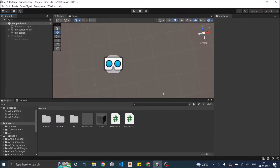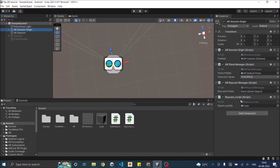Hi and welcome. In our last AR Foundation tutorial, we saw how to place an object on the detected plane and how to move that object to different AR planes when the user taps on the screen. In this tutorial, we're going to see how to scale that object when the player uses two fingers to zoom in and zoom out. We'll be using the same scene from our last tutorial, so if you have not seen that, please go back and check that tutorial out. We were using a script called Raycast Script for placing the object using raycast when the user taps on the screen. So now we're going to modify that script. Let's open the Raycast Script.